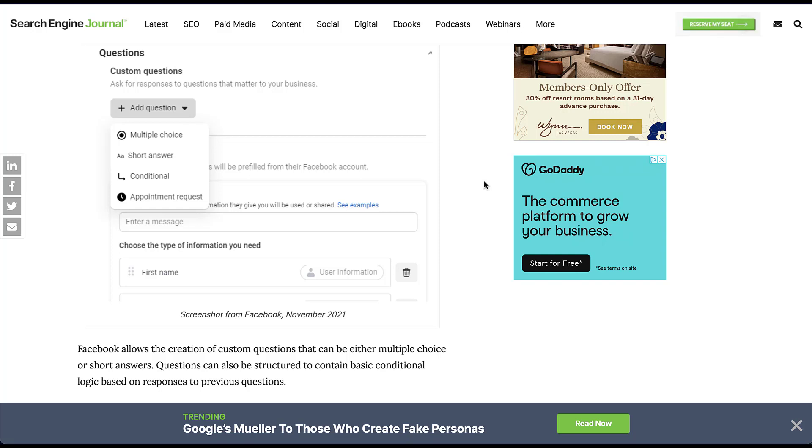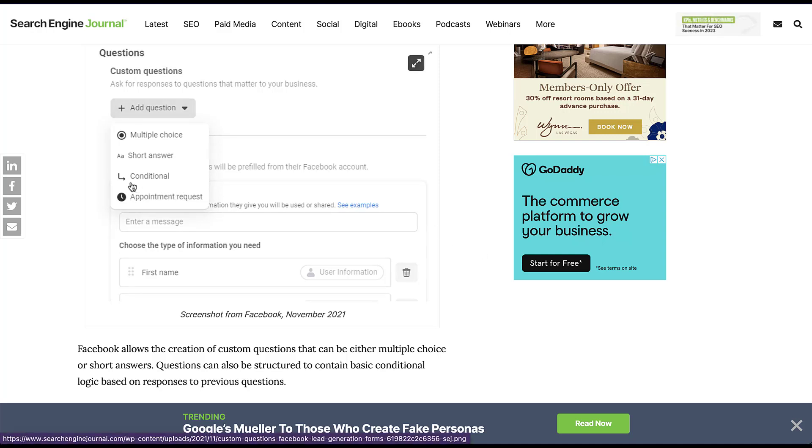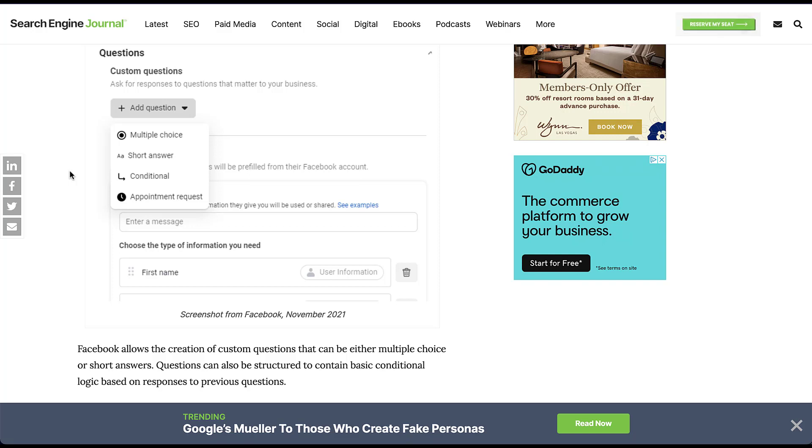For those of you who are familiar with lead generation forms on Facebook, the idea of logic or conditional logic settings might sound familiar. I have this Search Engine Journal article up because it has a screenshot from November 2021 where you can see that one of the question types was conditional, where you could change the follow-up step depending on what the user's answer was to the first question.